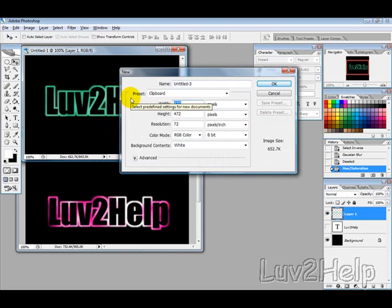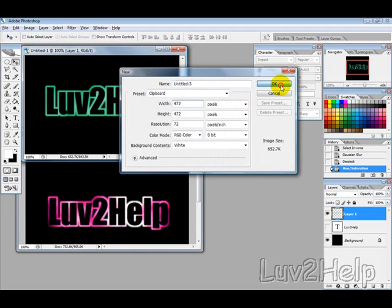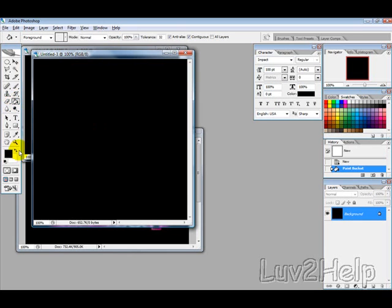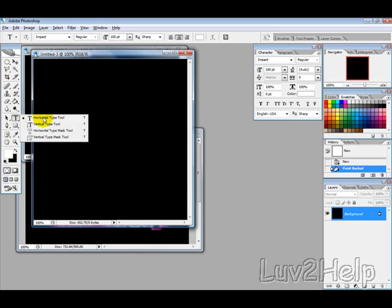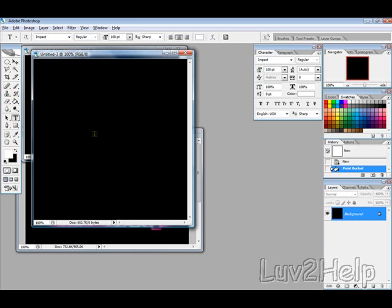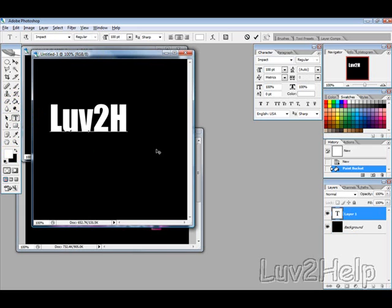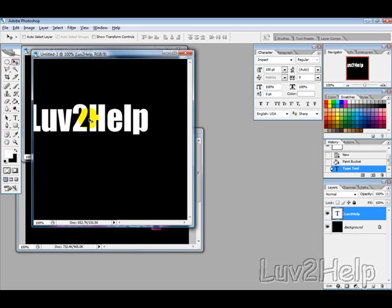Create the image around 500 by 500, or bigger if you like. Press D to reset the colors, then use the paint bucket tool to fill the background with black. Then press X to swap the colors around and use the text tool to type in your text.